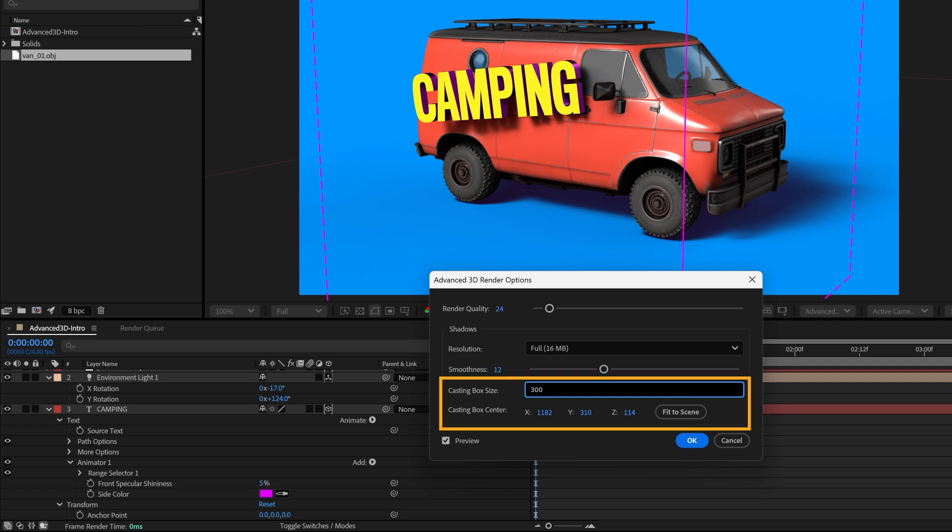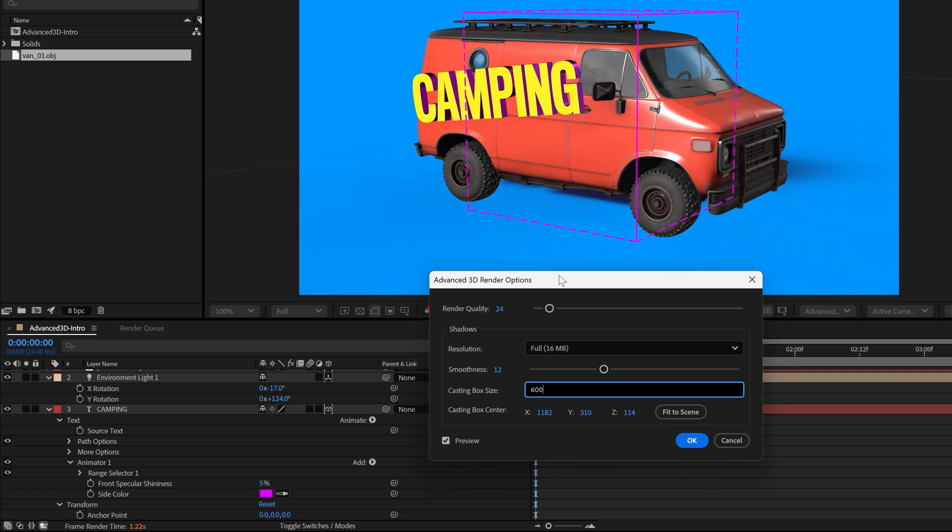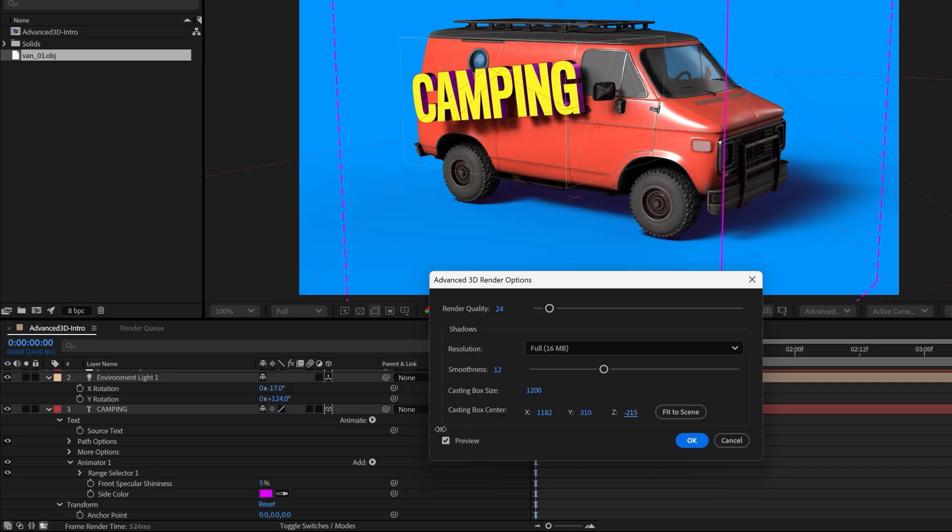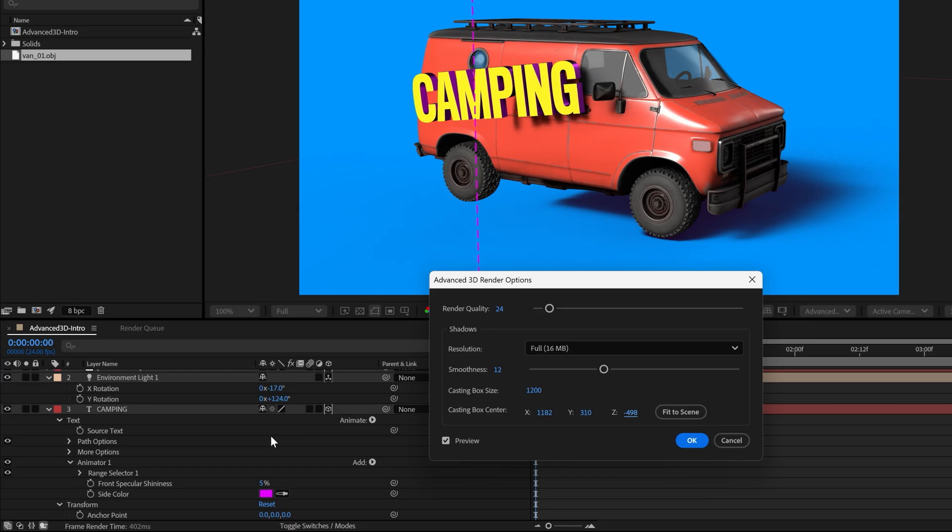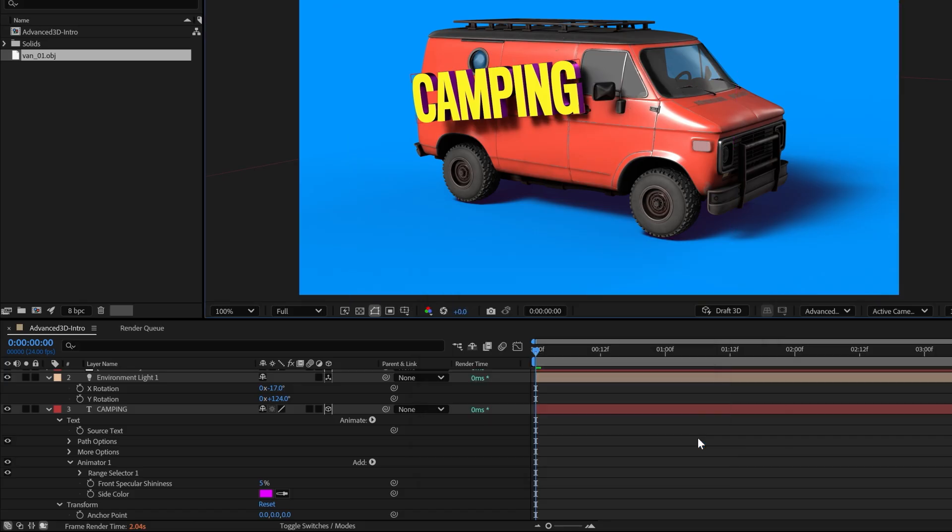The casting box size controls how much of your scene receives and calculates shadows. The dotted pink line indicates the bounds of the map. A bigger box size requires more calculations and longer render times. But if it's too small, it will cut off the shadows. So try to find the right balance. It doesn't change the shadow quality, just the coverage area.